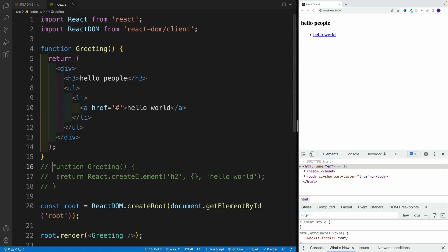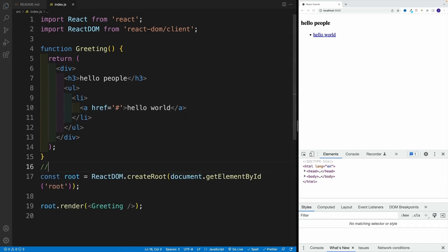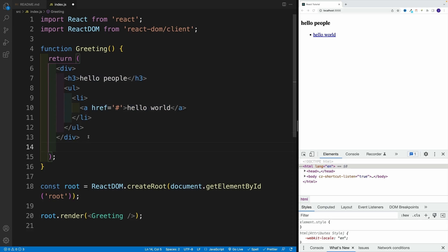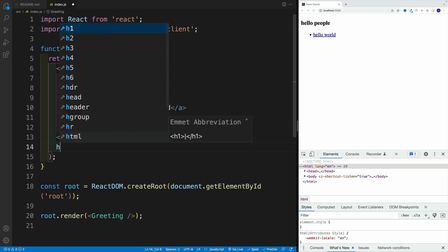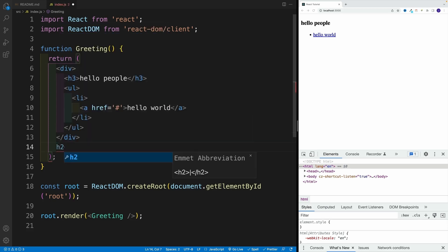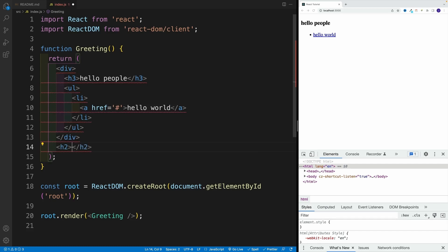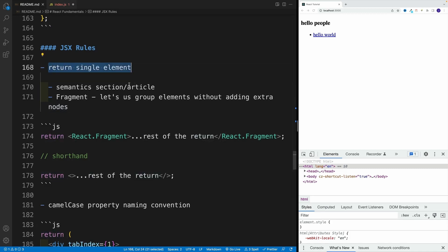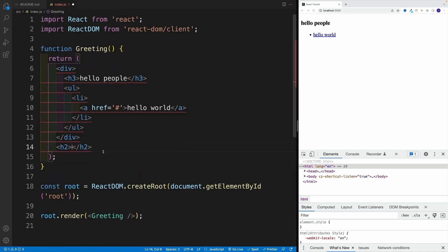However, problems are going to start if for some reason, right next to this div, I need to have a heading two. So not inside of the div, but right next to it. Check it out. Right away, I have this red squiggly line pretty much running all throughout my code. Why? Because we cannot return in JSX adjacent elements. So we always need to return one parent element. So what's the solution?